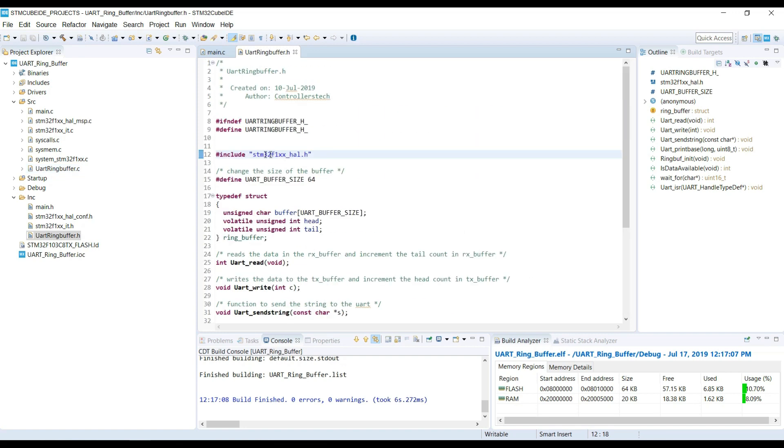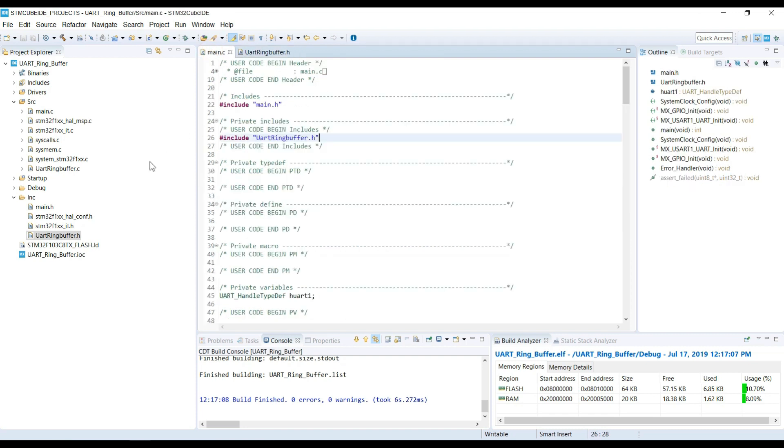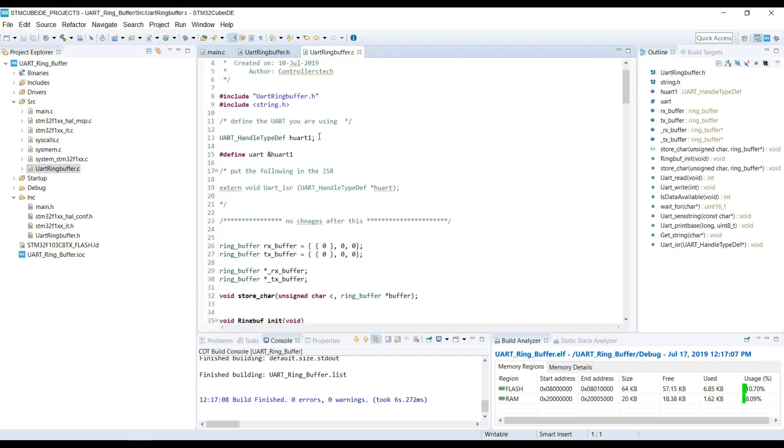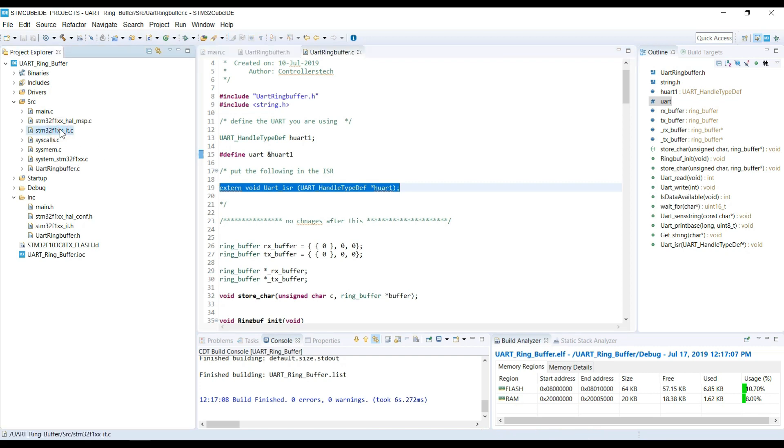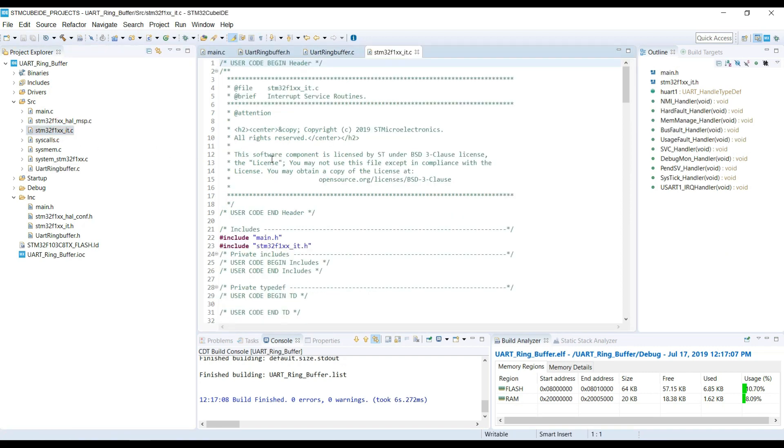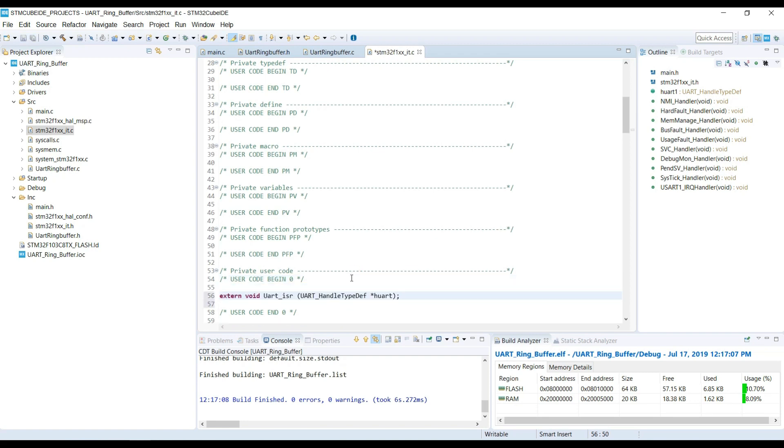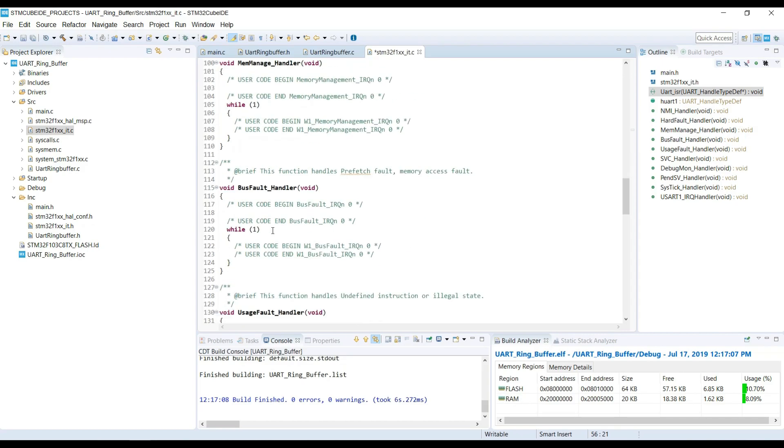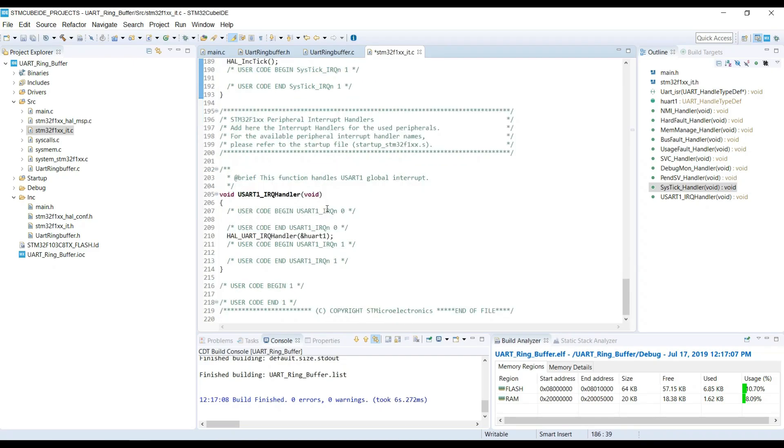Let's take a look at some functions now. You can change the size of the buffer here. If you are going to receive large data at once, make it big. For small continuous data transfer, keep it low. Make sure you define your UART handle type here. And we need to put this one in the interrupt file. This is the function definition for the ISR that we are going to use instead of the default one. And next, we need to route the ISR to the one written by us.